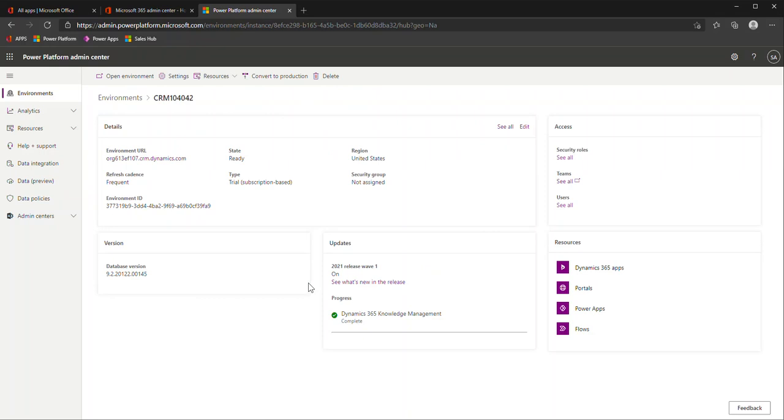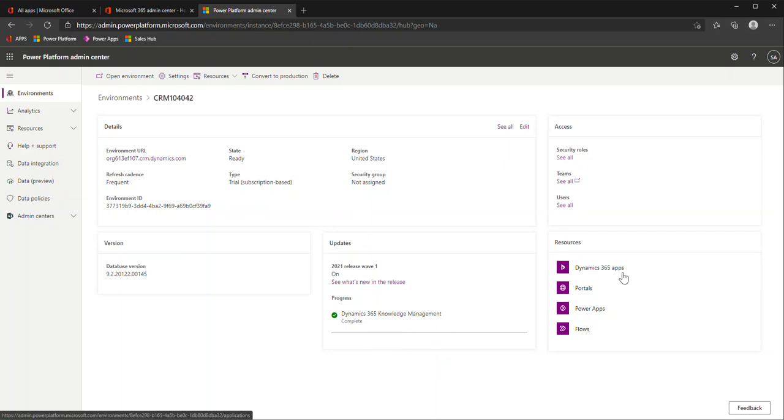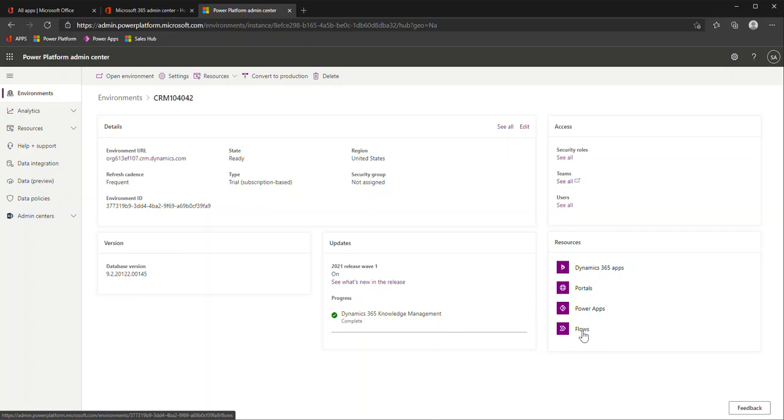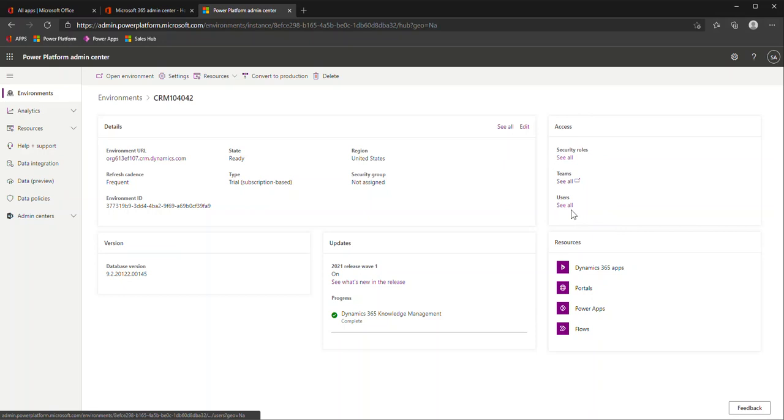Clicking into the environment brings you into the settings area or overview of this environment. This is where you will see any updates that have been enabled. So when the release wave one and release wave two are available, you can see if those are turned on or not. You have your other resources here. So your Dynamics 365 apps, like the Sales Hub, Customer Service Hub, any portals, Power apps, this can be not just the model-driven ones but your actual power apps that are Canvas apps. And then the flows, that's the power automate piece. Up here is the access area that many may be used to accessing within the actual Dynamics environment. So like your security roles, any team setups, and the users within.